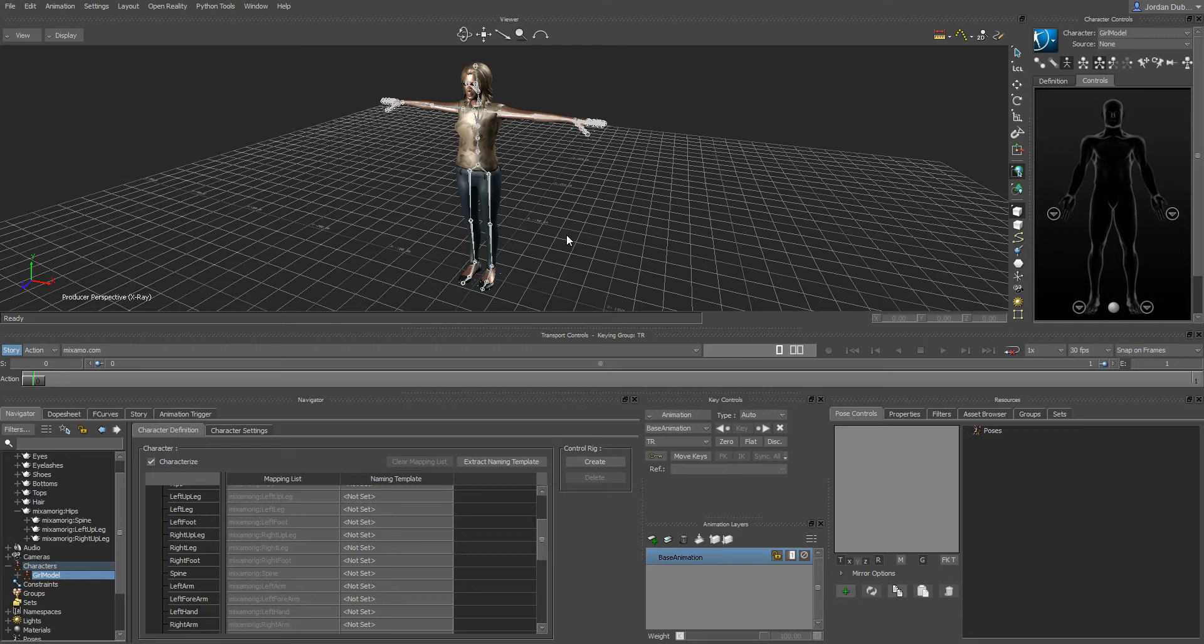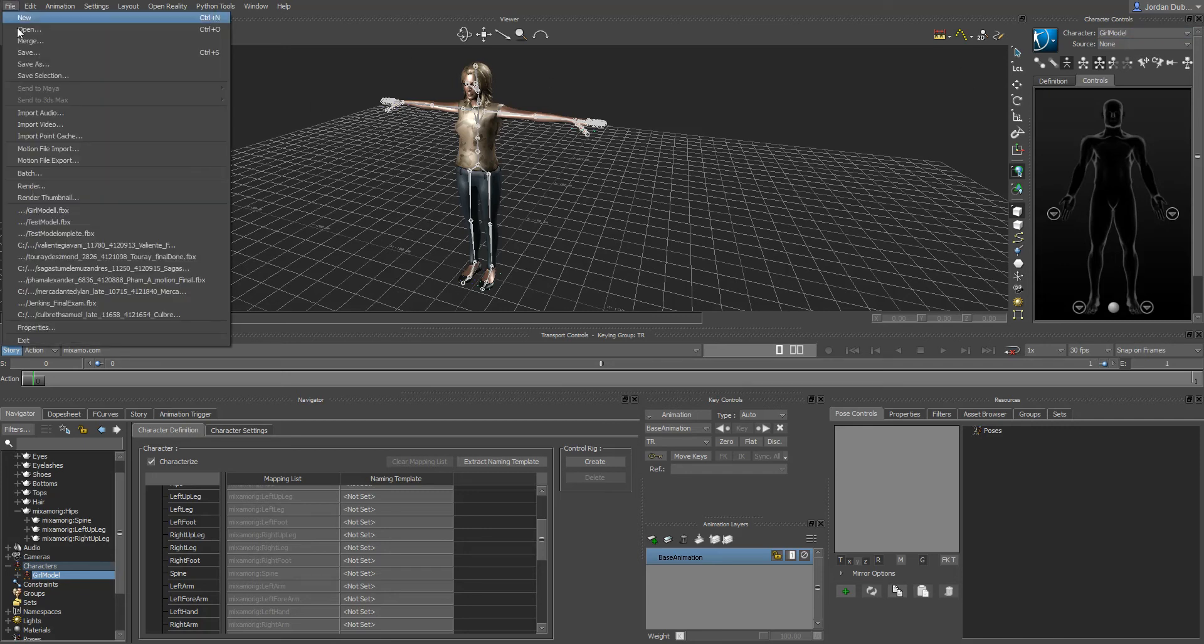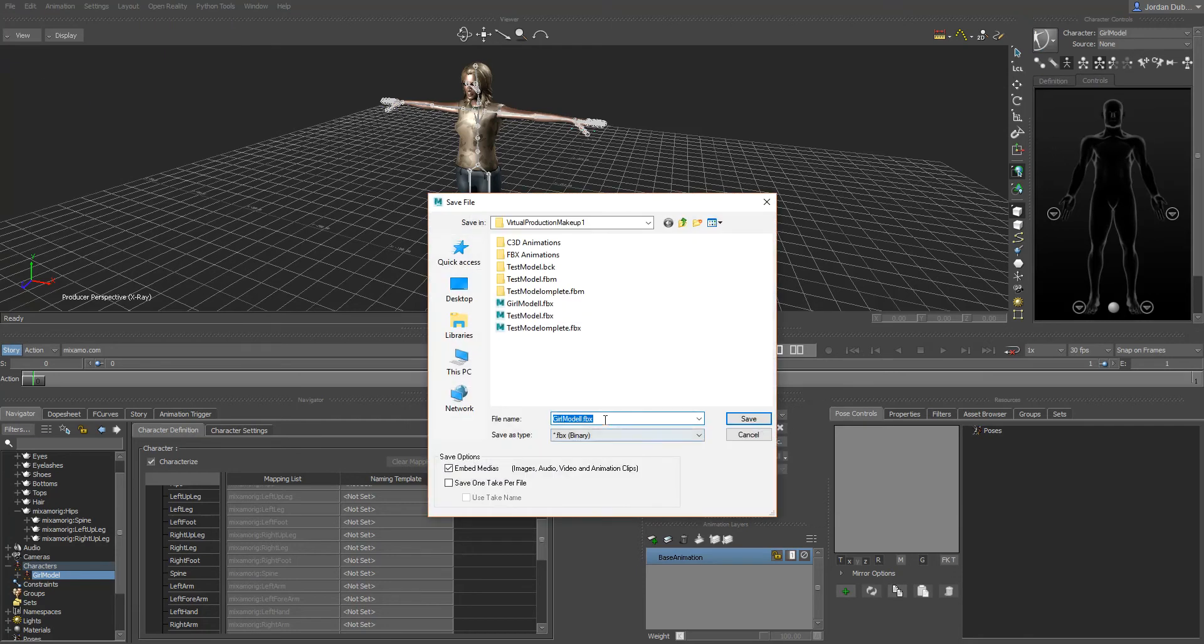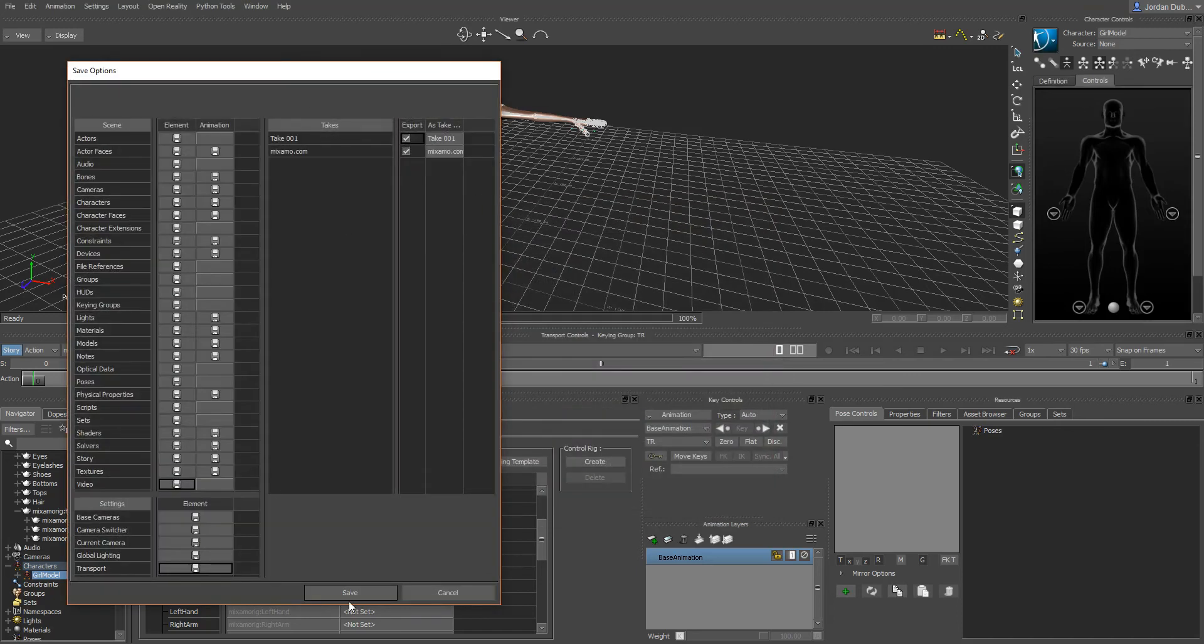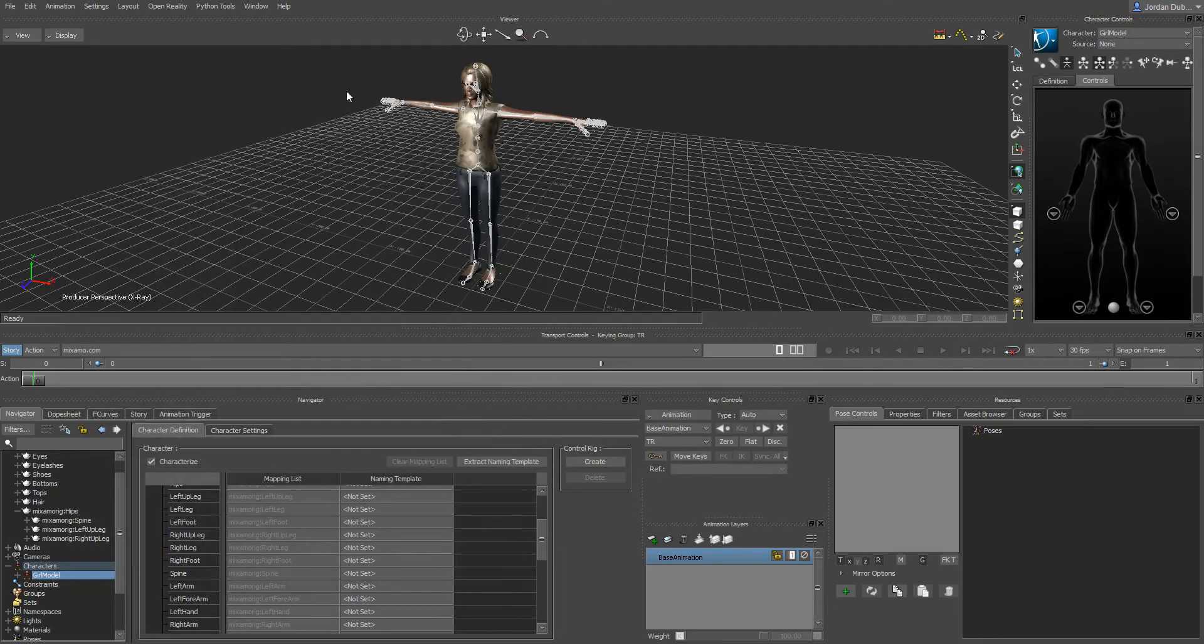I find those to be the most straightforward and easiest and quickest to get you up and running animations into your games. In the last video we created this girl model and we saved it out. What I'm going to do now is a file save as, and I'll do girl model underscore with animations.